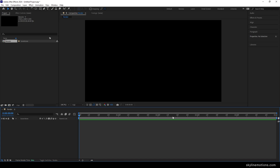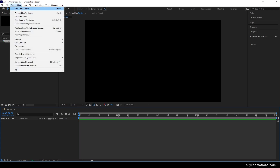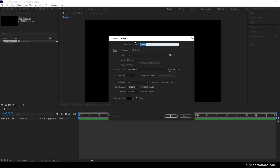Now we have to create one more composition that is going to be our media placeholder where we can drag and drop our image or video file. So just go to Composition, take a new composition, and I'm going to call it media. Leave the settings as they are and hit OK.